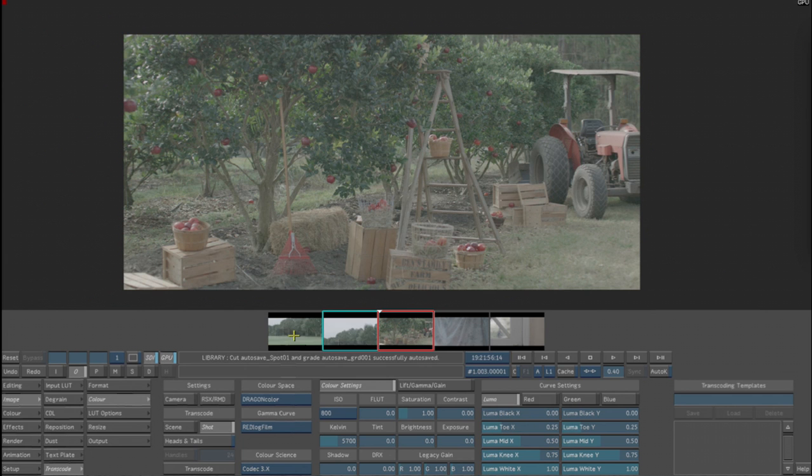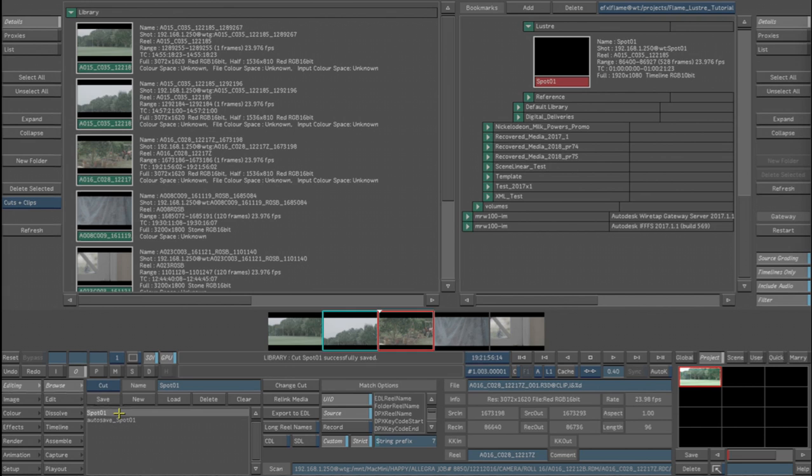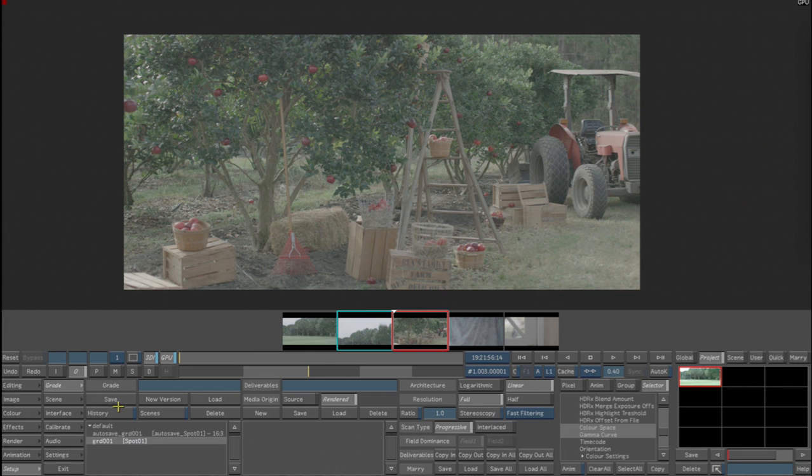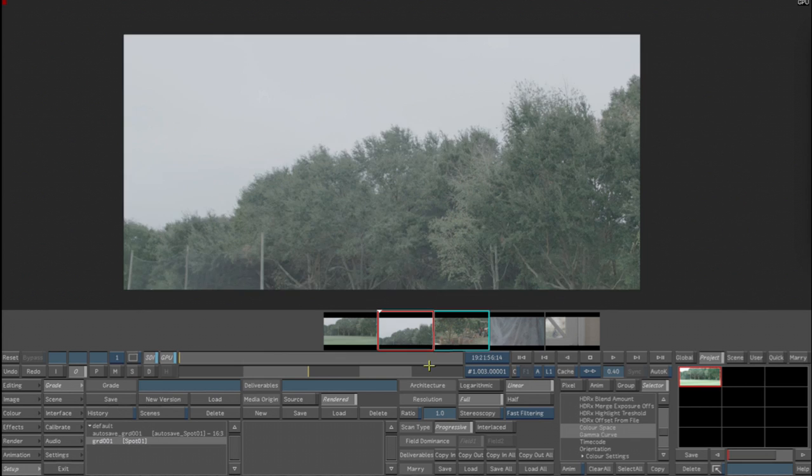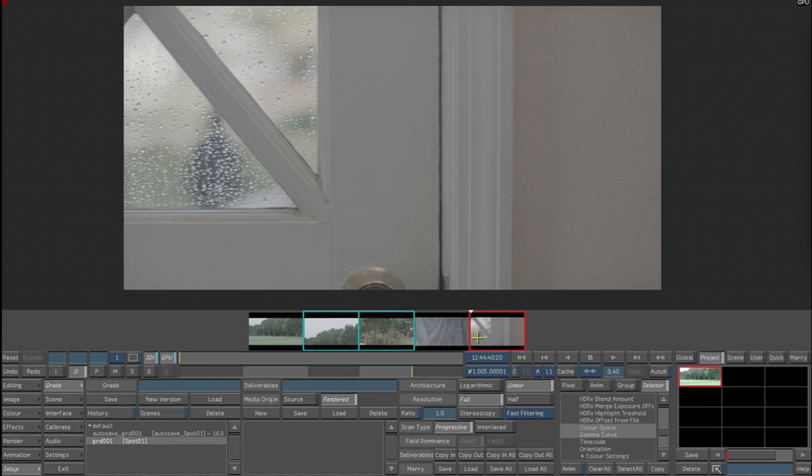Being that we have made that adjustment, we want to save that over the sequence that we've loaded in so those parameters will come back when we recall that sequence. So now we have a grade, we have the sequence adjusted for the correct settings that we want for the R3D, and of course the Alexa has baked in Log C so that's not anything we want to change at this point.